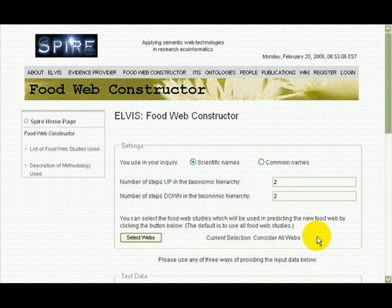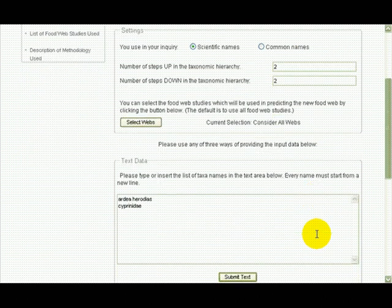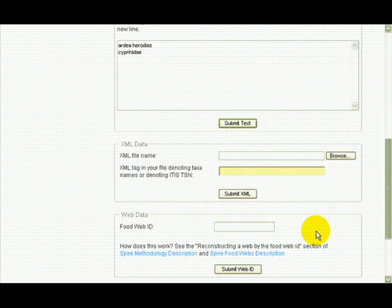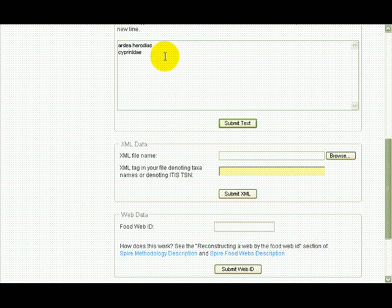There are several ways to submit the organism names for which I want a food web: typing in with text, submitting an XML data file, or choosing a food web study for which I want to reconstruct the feeding links using the rest of the database. I've typed in a couple of scientific names: great blue herons and the carp family.